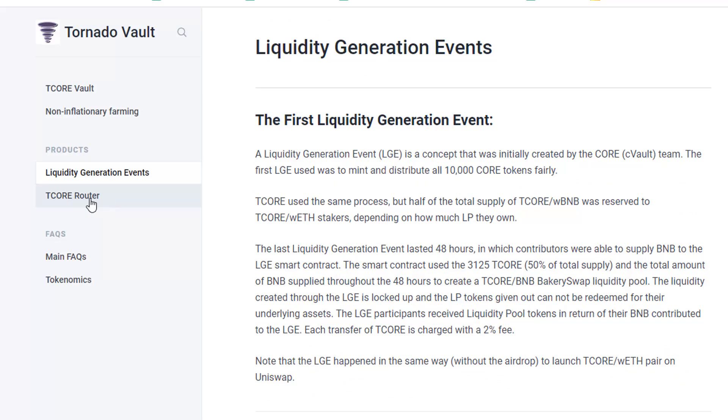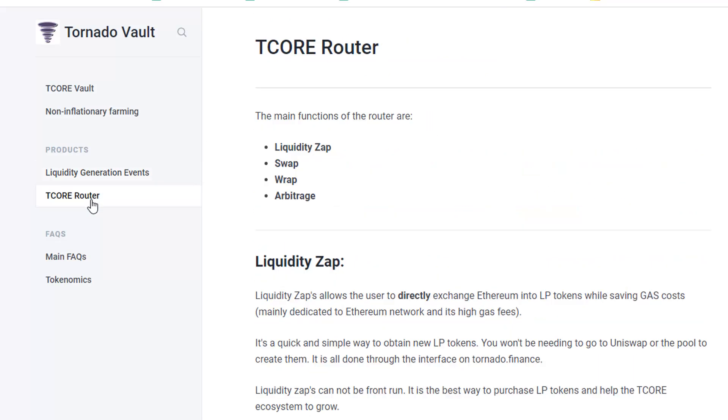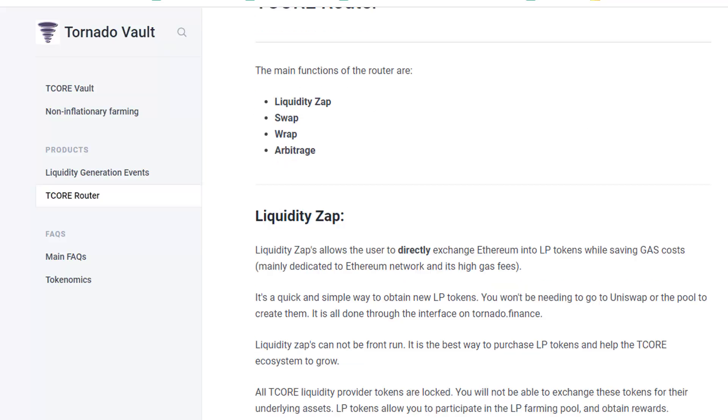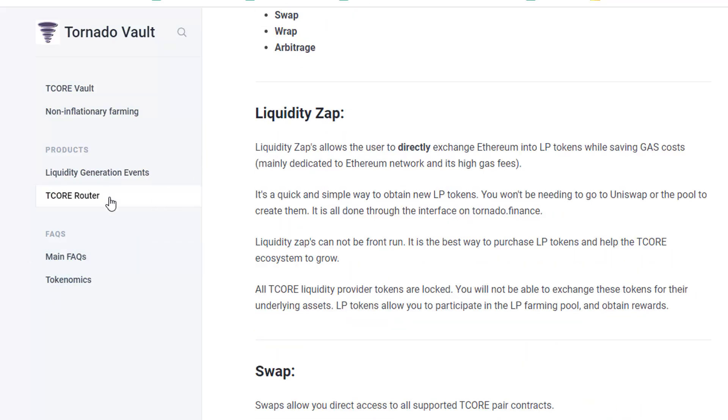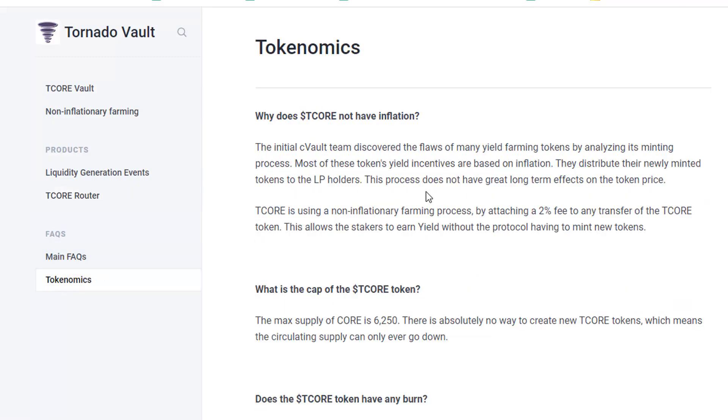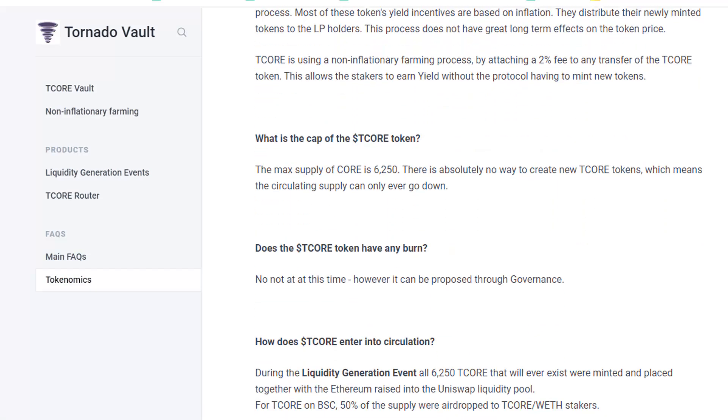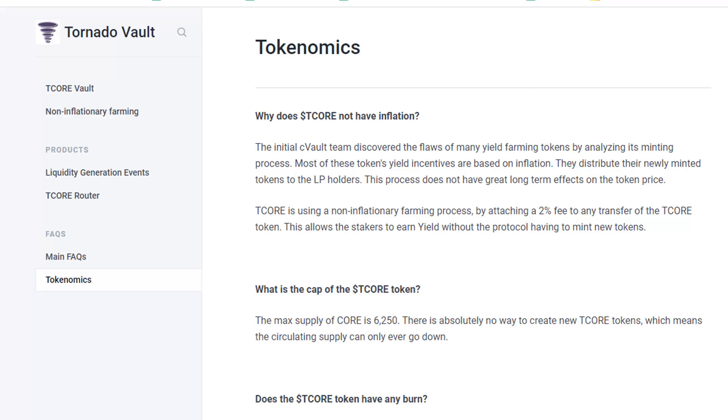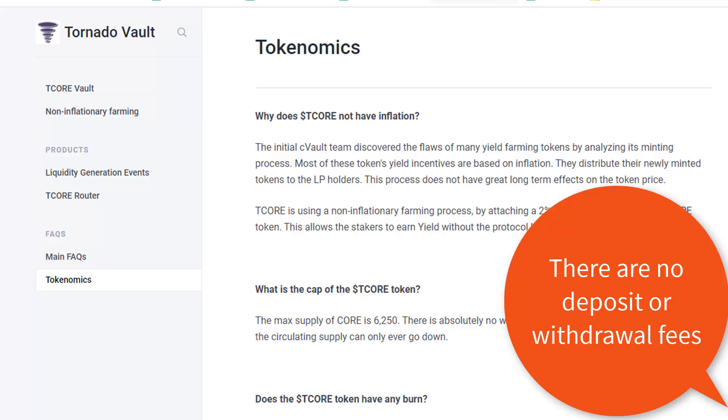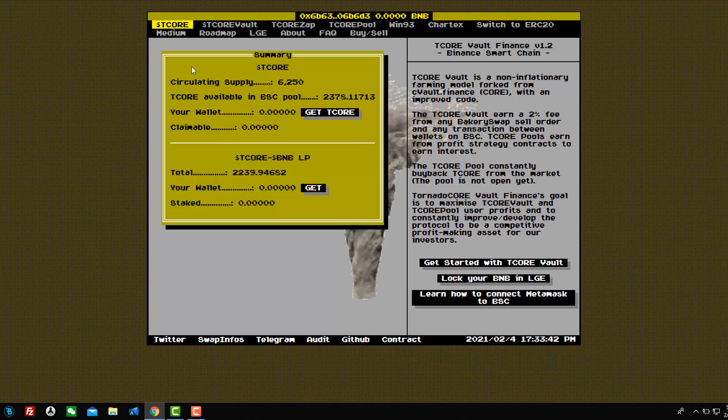Okay. So pretty much the same thing, you know, you get the two pairs, whether it's T core and Ethereum or Uniswap or T core and BNB on bakery swap and get the LP, and then stake it on T core. So the liquidity generation events have already happened. So we won't, we'll pass that. So this is the T core router. The main functions of the router are liquidity zap swap wrap arbitrage, which is the, we'll talk about the zap in a second. So it's pretty cool. Again, well, let's just go and look at the tokenomics. All right. 6,250. So very, very, very low supply. And it says the T core using a non-inflationary farming process by attaching a 2% fee to the transfer of T core token. And this allows stakers to earn yield without protocol having to mint new tokens. So very similar to core again, you know, they encourage you to stake your coins.